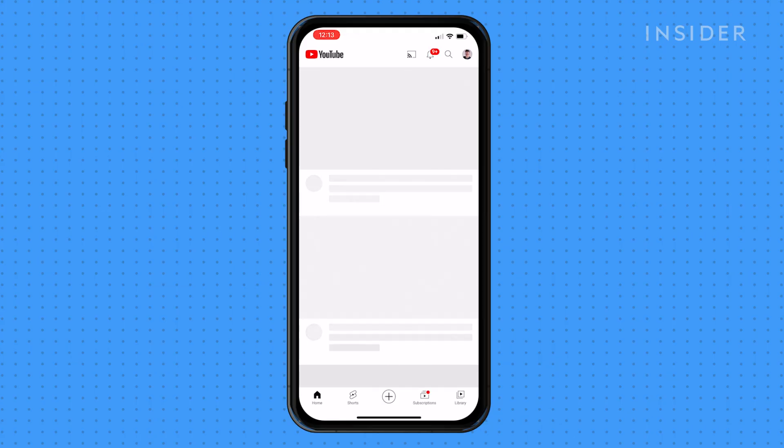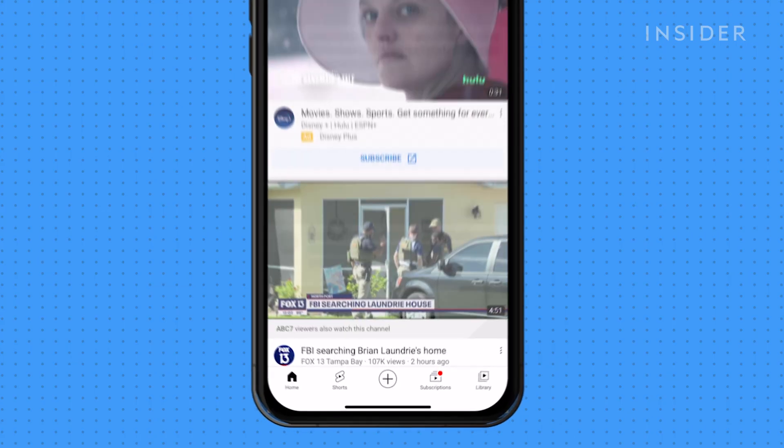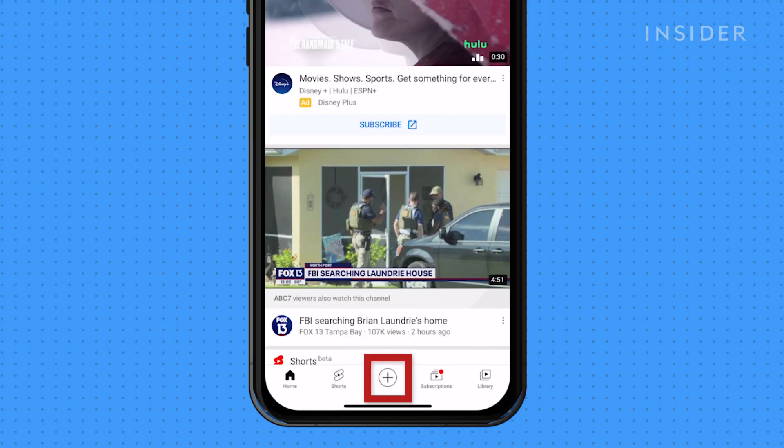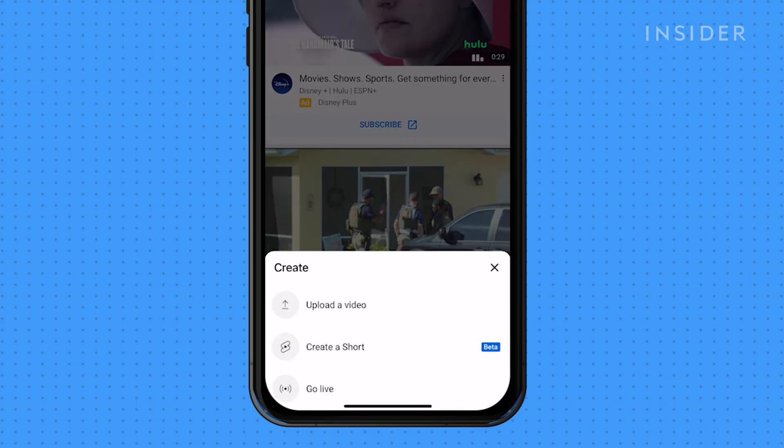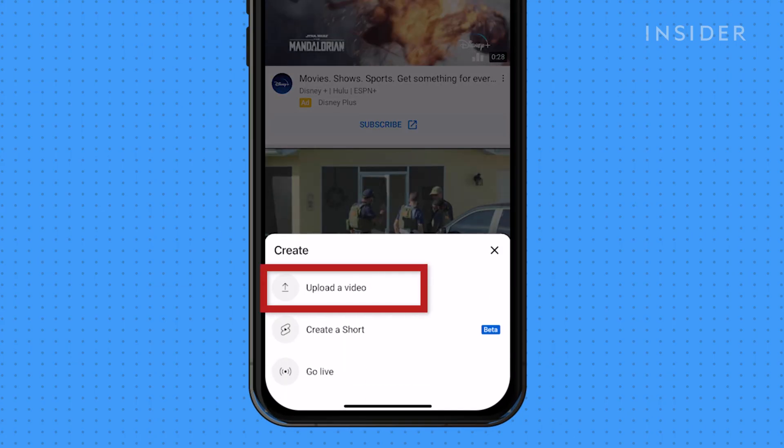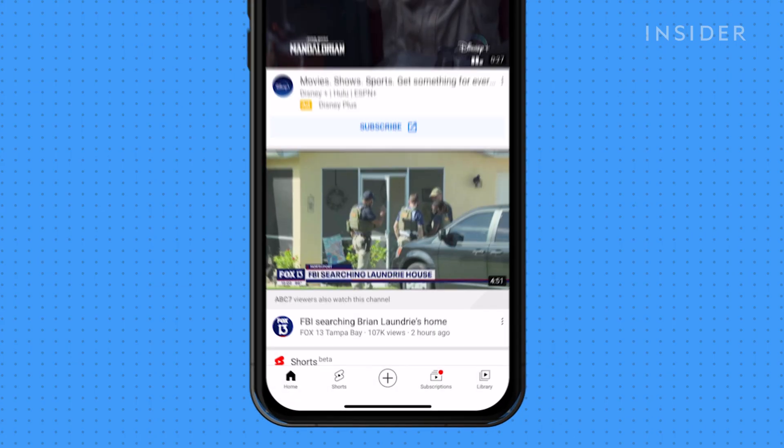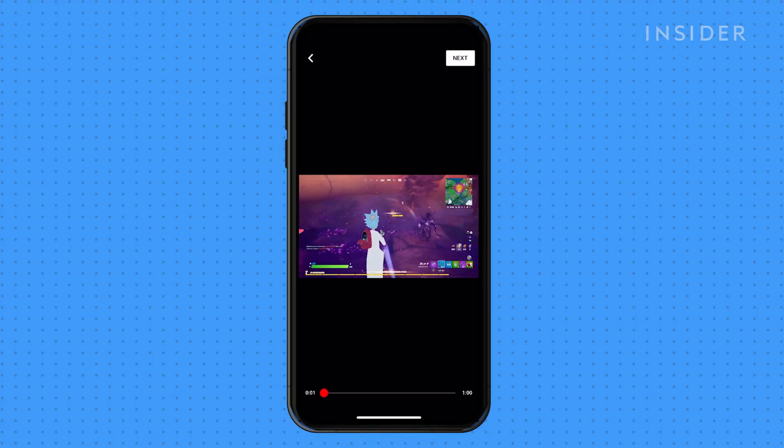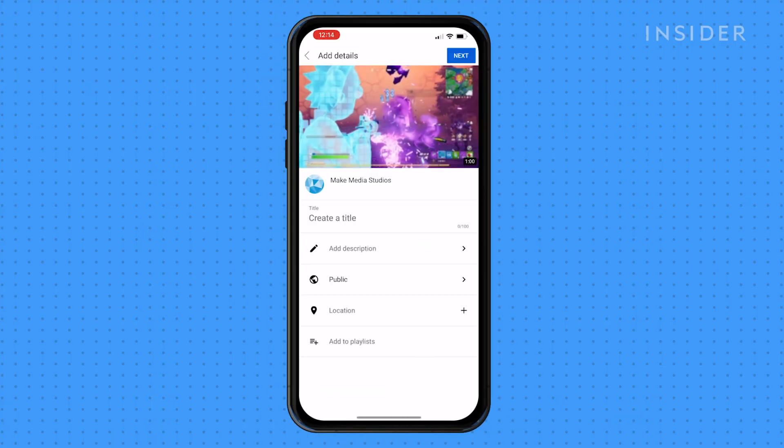Open the YouTube app, press the plus button at the bottom, and press upload a video. Select your clip and continue through the uploading process steps.